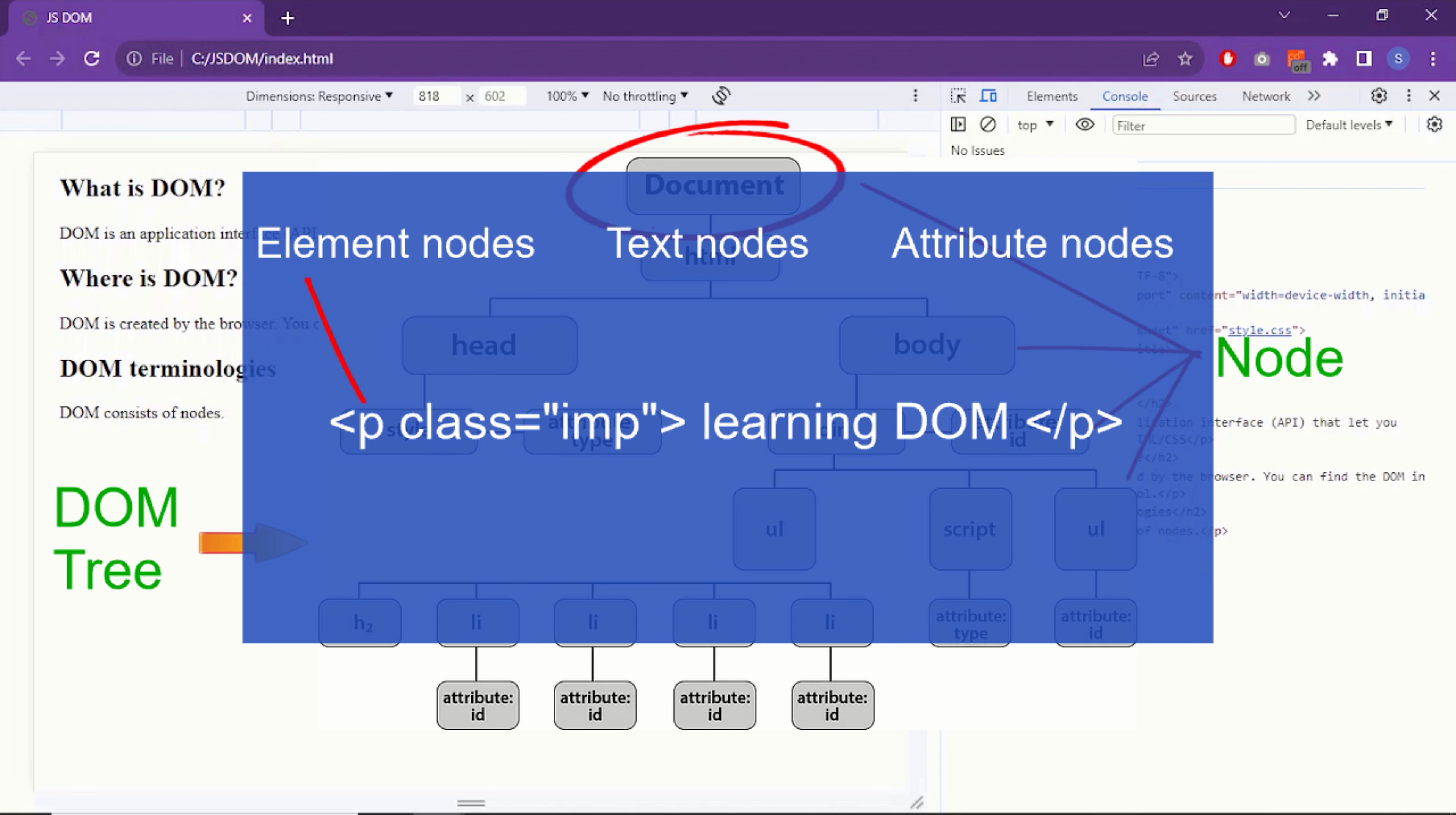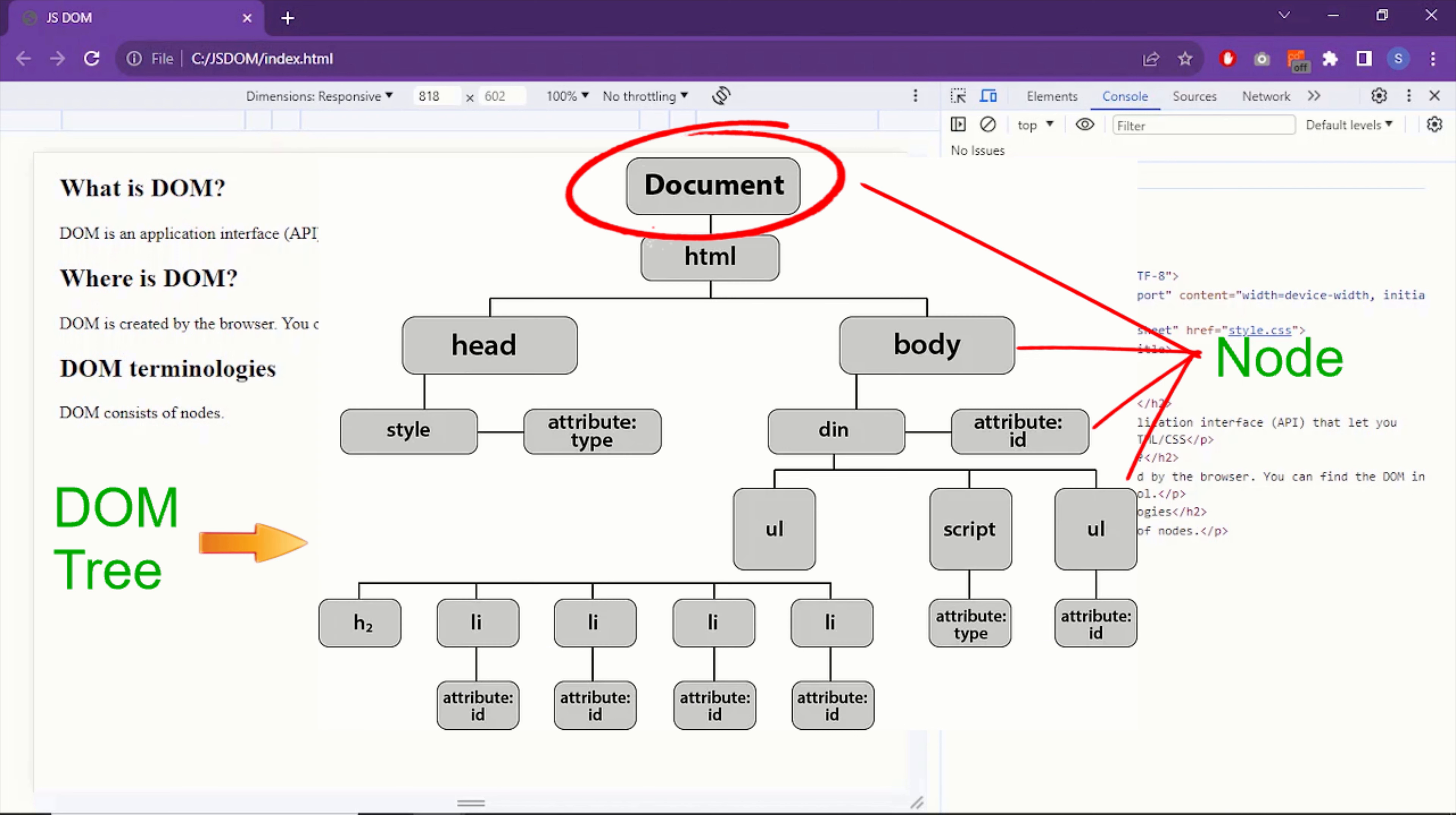Element nodes represent HTML elements like HTML, body, div, paragraph, etc. Text nodes represent text content within HTML elements, like the text inside a paragraph or a heading. And the attribute nodes represent attributes of the HTML elements, like class and ID attributes.